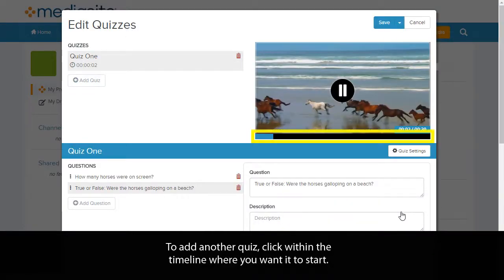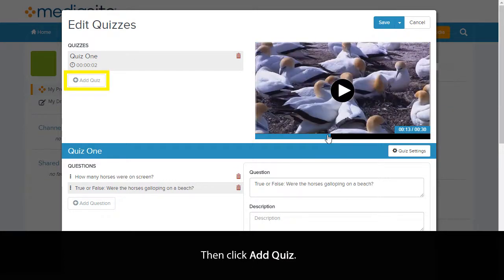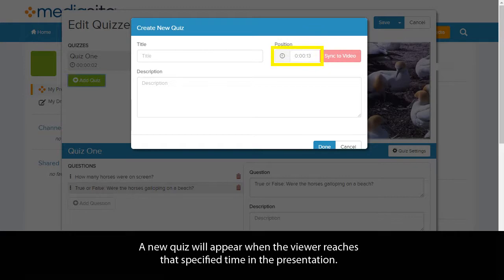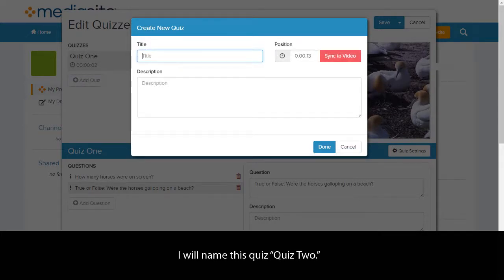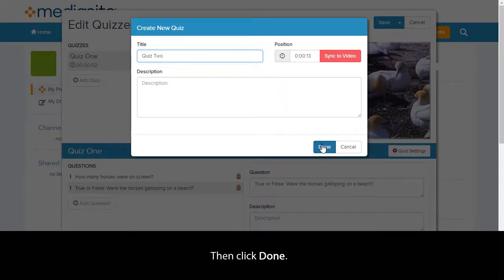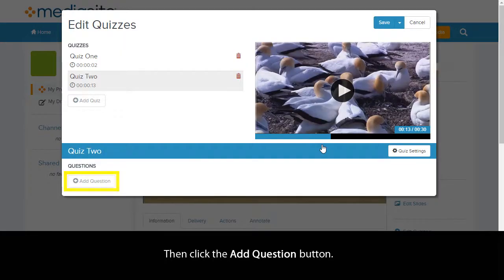To add another quiz, click within the timeline where you want it to start, then click Add Quiz. A new quiz will appear when the viewer reaches that specified time in the presentation. Enter a name for the new quiz you have created. I will name this quiz Quiz 2. Then click Done, then click the Add Question button.